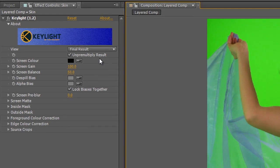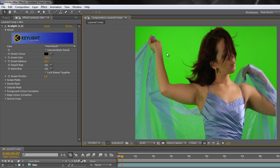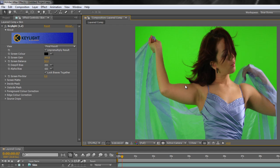Notice 'Un-Premultiply Results' - what that is saying is: do not mix the background color in with the edges of the item. This is very important - you want this checked. You might well be pre-multiplying further down the production line when you bring this into your composition, but at this point you do not want to blend the background color into the edges of your item. If you do, you're bringing in a green haze around the edge of the lady, which is exactly what we don't want. So leave Un-Premultiply Results on.